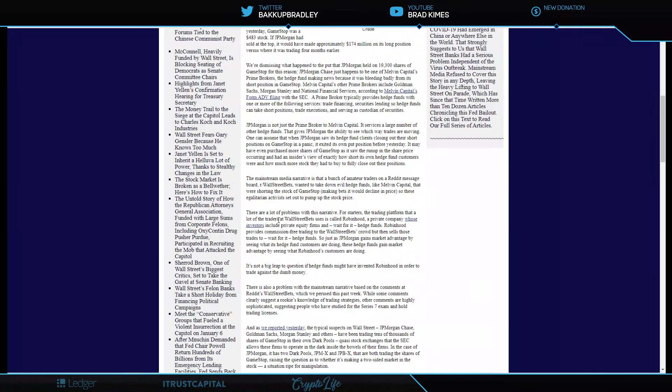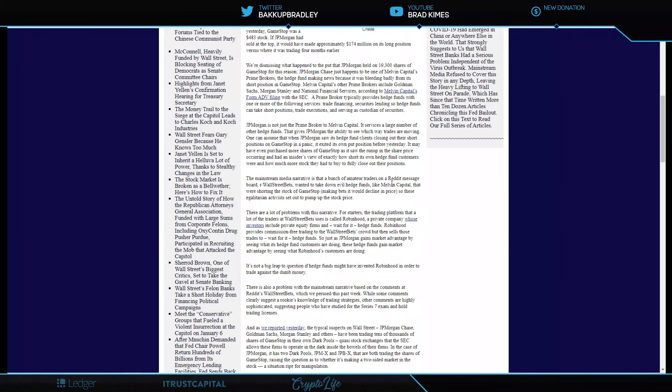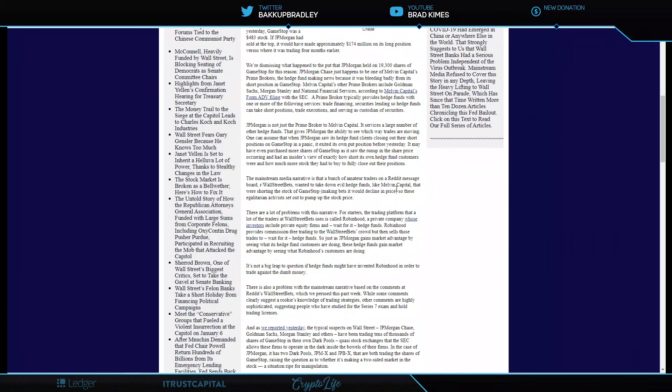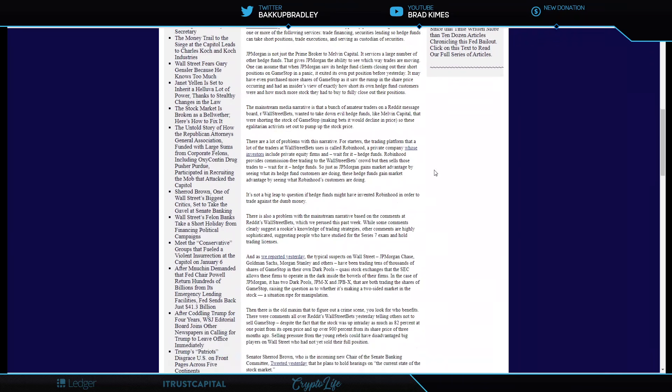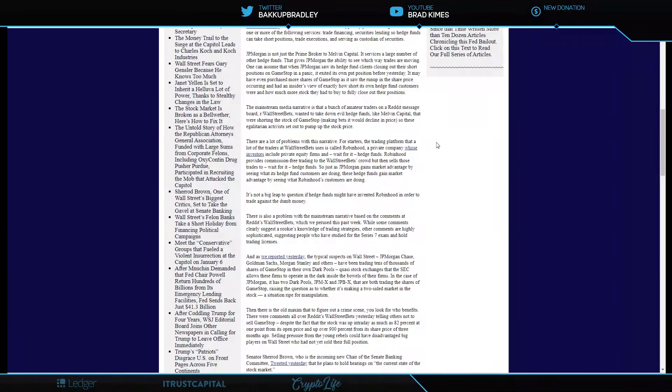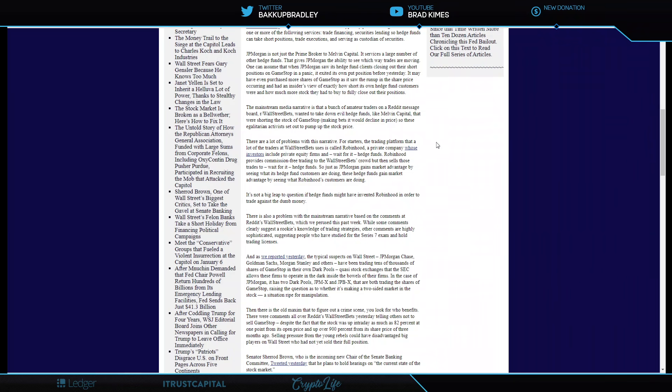I personally believe this is probably more than likely how the needle got moved at GameStop. There are a lot of problems with this narrative. The mainstream media narrative is a bunch of amateur traders on Reddit message board WallStreetBets wanted to take down the evil hedge funds like Melvin Capital that were shorting the stock of GameStop, making bets it would decline in price. So the egalitarian activists set out to pump up the stock. Again, there's a lot of problems with this narrative. Listen very carefully, please.